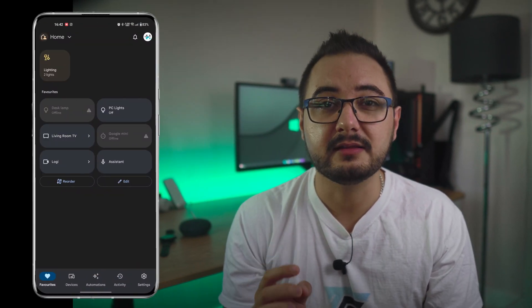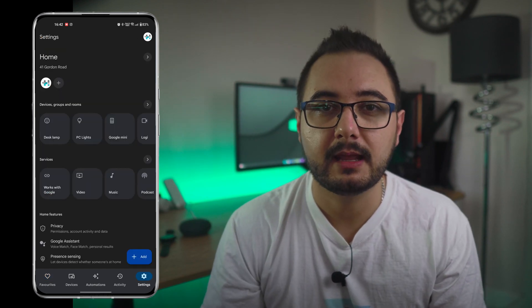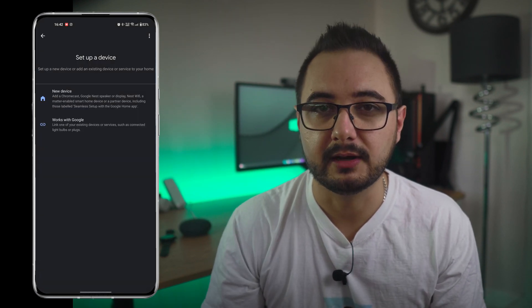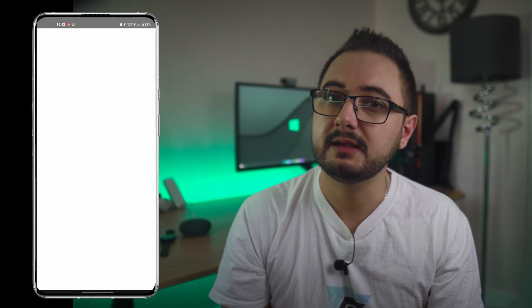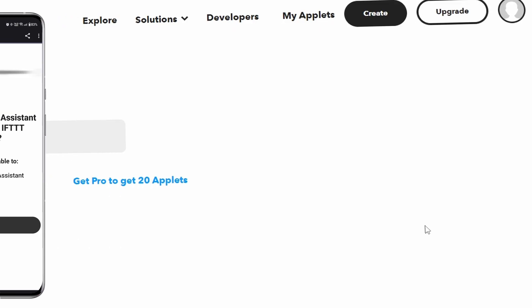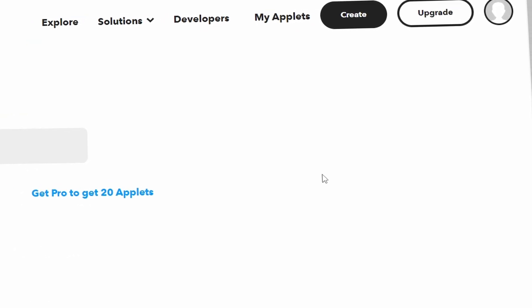A small change since the last video is with the next step involving Google Assistant and IFTTT itself. First, let's make sure that IFTTT is linked to your Google account. Go to the Google Home app, tap on the Settings tab, then select Add Device and Works with Google. Search for IFTTT and follow the linking setup process.